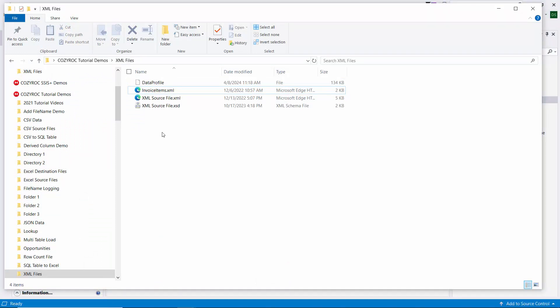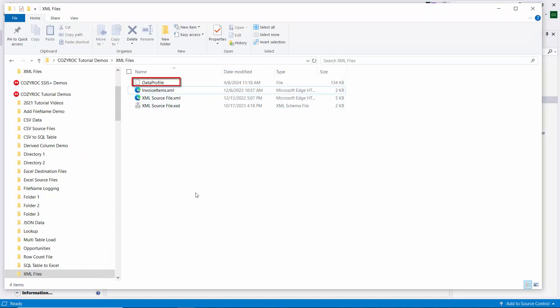First, I'll just show you that the XML file has been created. It's called Data Profile. Oh, it does need to have an extension of .xml.